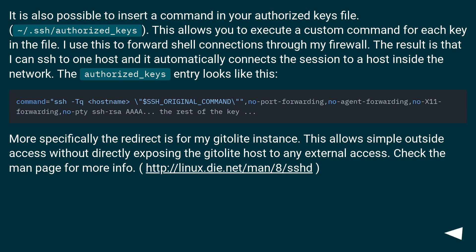More specifically, the redirect is for my gitolite instance. This allows simple outside access without directly exposing the gitolite host to any external access. Check the man page for more info.